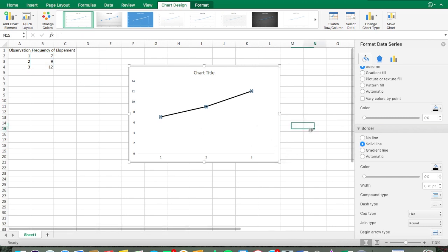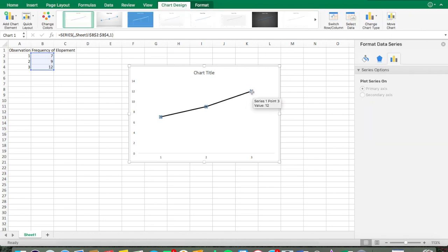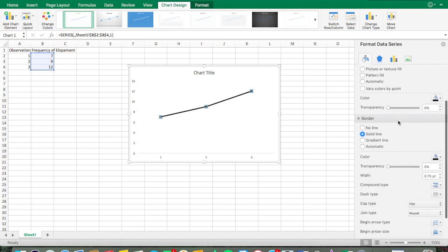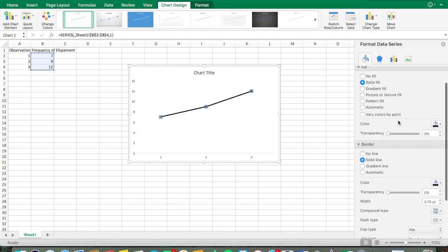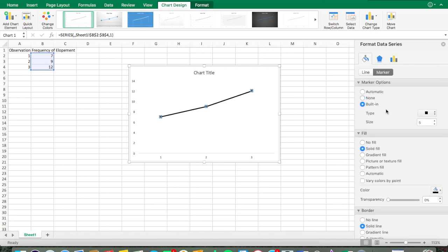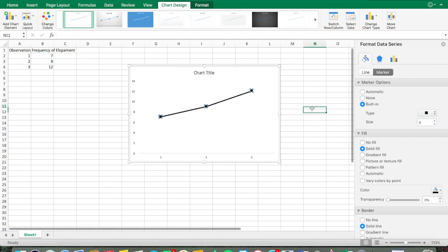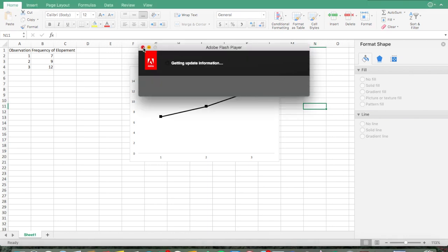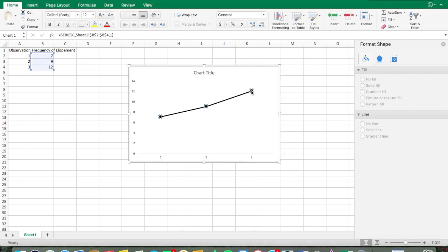We also want to change the size of the markers so we can actually see them. Go back to the bucket, then Marker, then Marker Options, then Built-in. I was taught in grad school to make them around size eight — somewhere between seven and nine is good. Too small and you can't see the data points; too big and they become distracting.